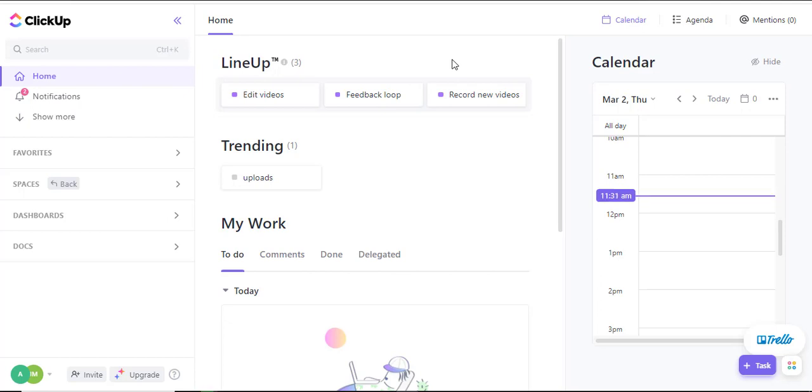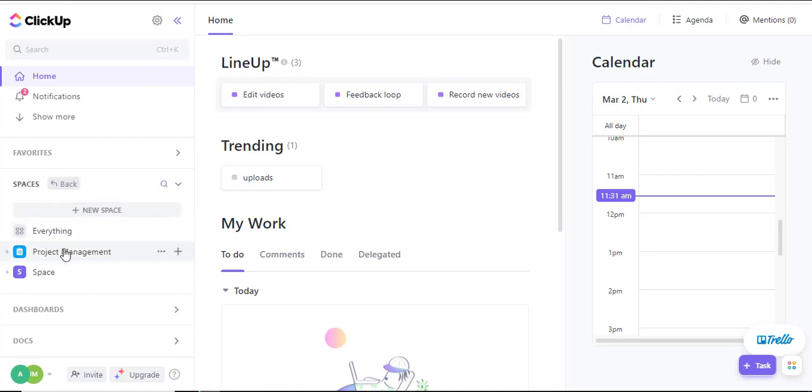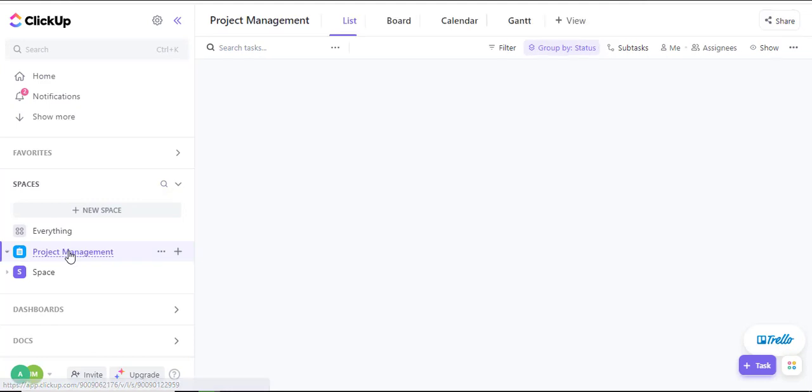Well, to demonstrate that, I'll navigate into my space and select the Project Management space.